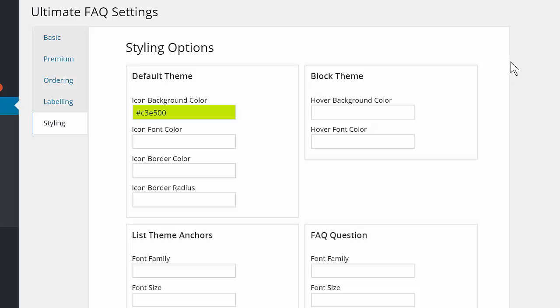The plugin has a number of premium styling options that can be used to create an FAQ section that fits with your theme in minutes.